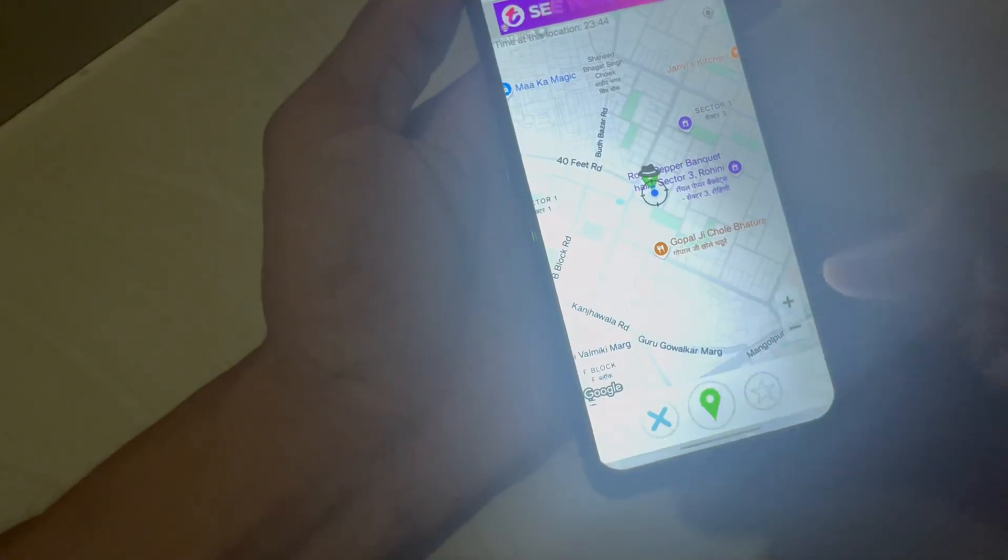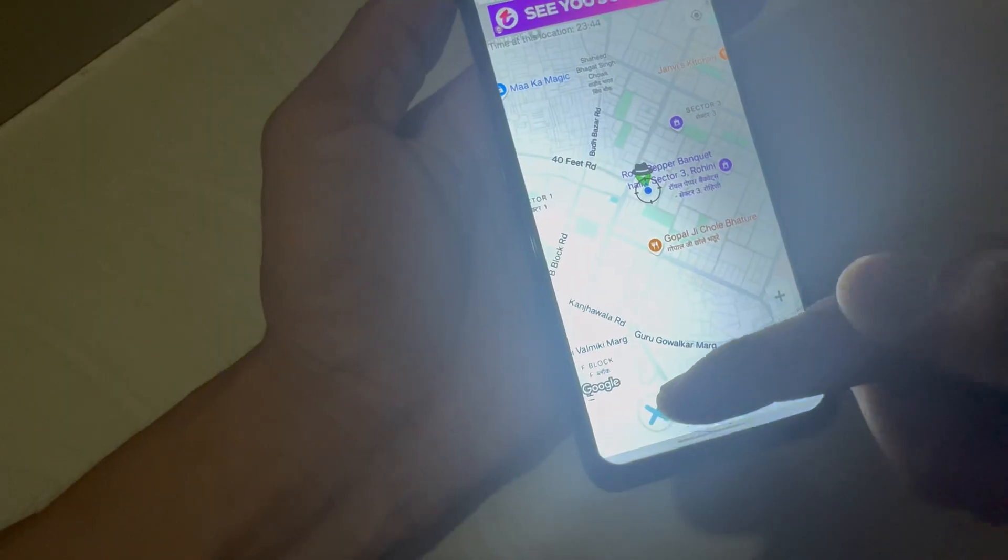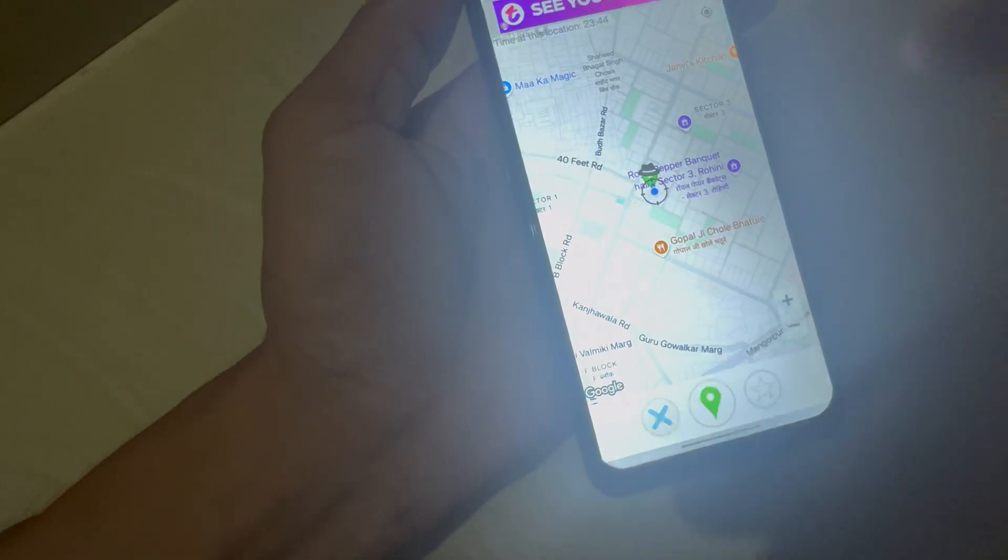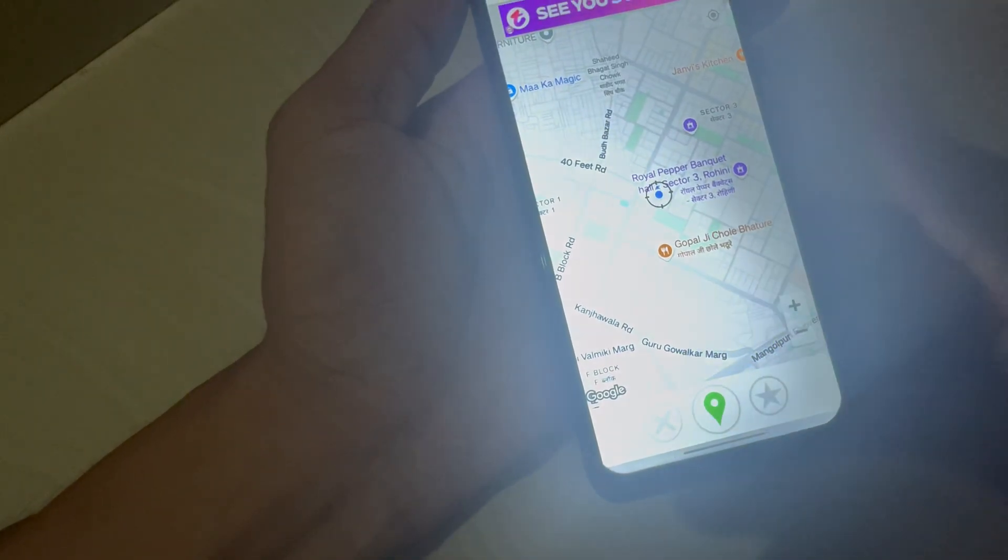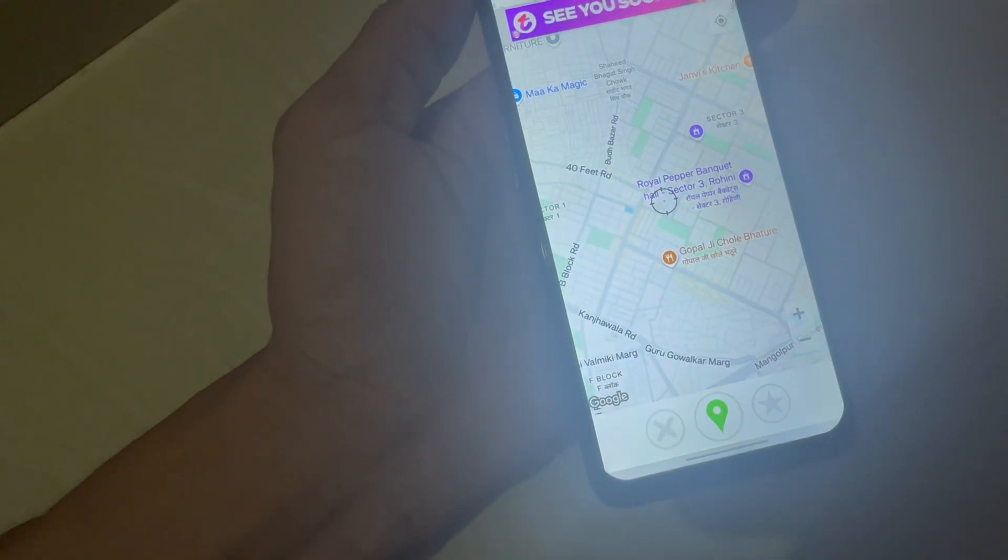You can stop the location by this button. GPS Simulator stopped.